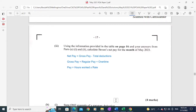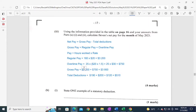Gross pay equals regular pay plus overtime pay, and pay equals hours worked times rate. The regular pay equals the number of regular hours worked times the pay rate — that is 160 hours times $20, which gives $3,200.